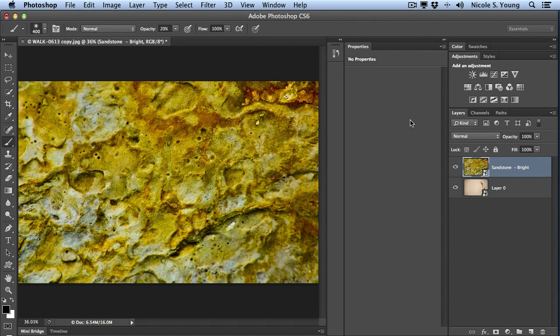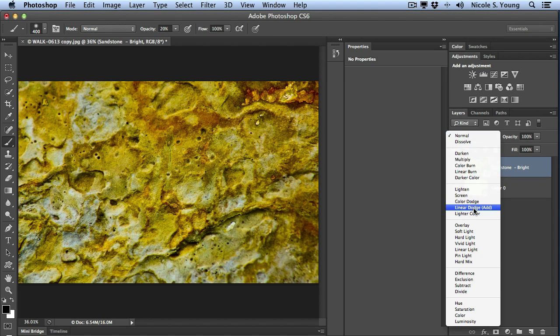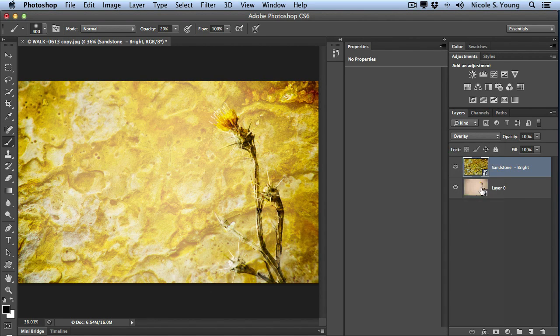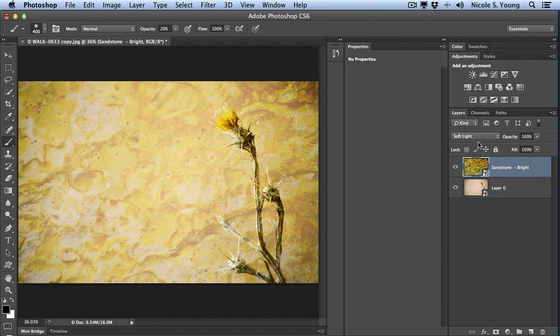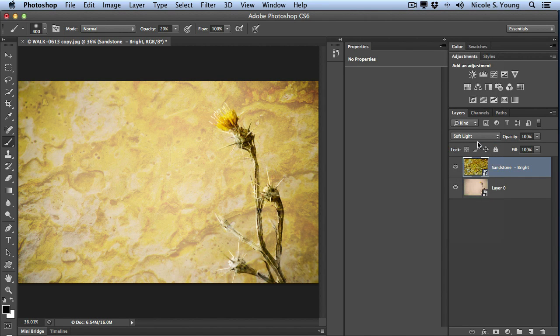Next I need to blend this into the bottom layer. So I'm going to select the blending mode overlay. You could also use soft light. That'd be another good option. I'll show you real quickly. It's just a softer version.